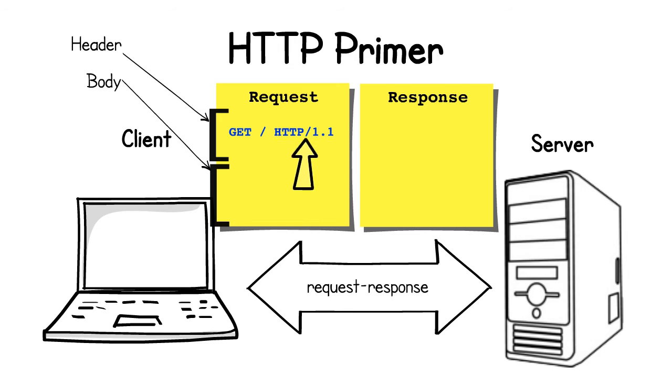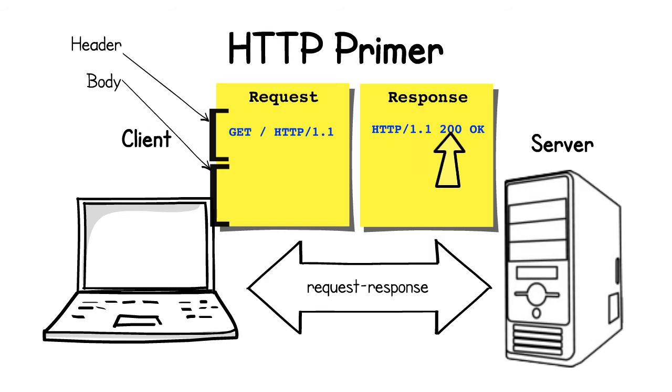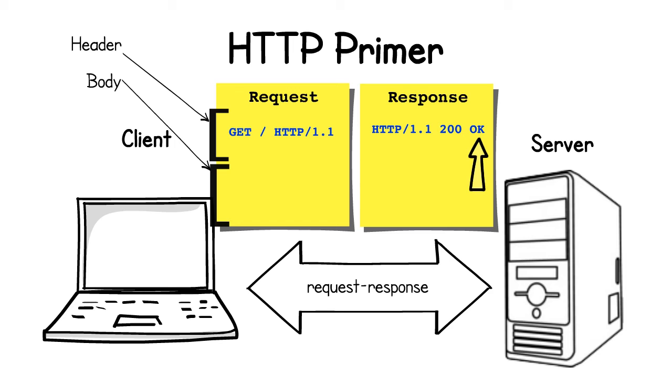An HTTP response line is made up of three parts as well: the HTTP version, the HTTP response status code, and the HTTP response status description.